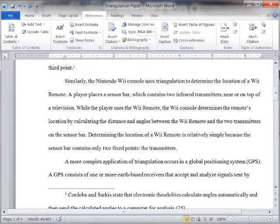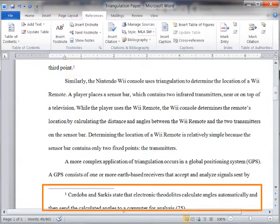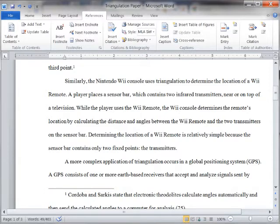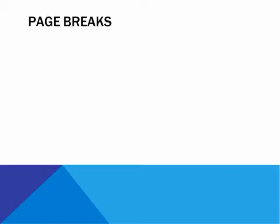A footnote or an Endnote consists of two linked parts: the note reference mark and the corresponding note text. Microsoft Office Word automatically numbers footnotes and Endnotes for you. By default, Word places footnotes at the end of each page and Endnotes at the end of the document.